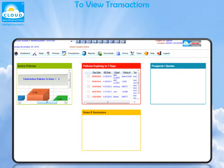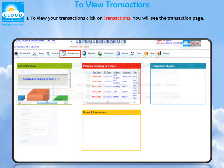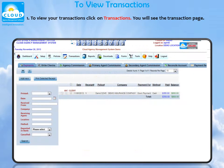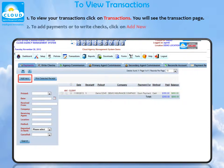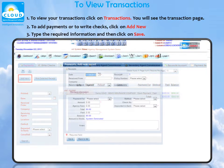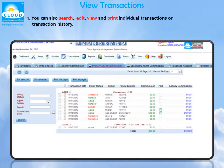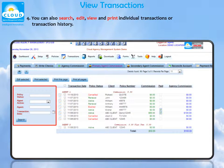To view transactions. To view your transactions, click on Transactions. You will see your transactions page. To add payments or to write checks, click on Add New. Type the required information and then click on Save. You can also search, edit, view, and print individual transactions or transaction history.